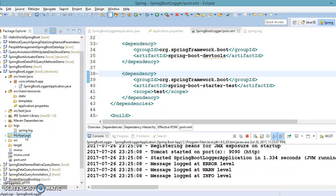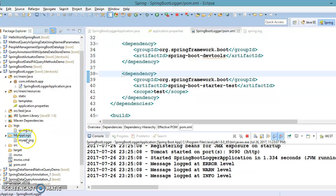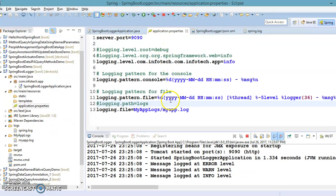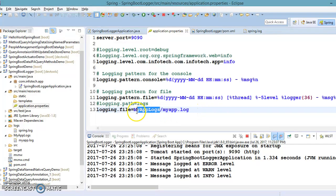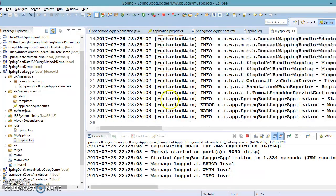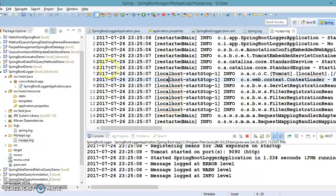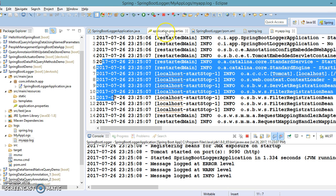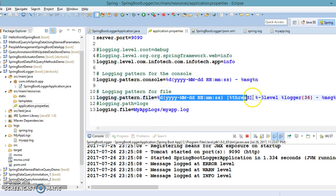Now if you refresh, you can see the myapplogs folder has been created in the project, and inside it you can see myapp.log has been created — that's the file name we specified. All logging information has been logged there, following the pattern we specified.